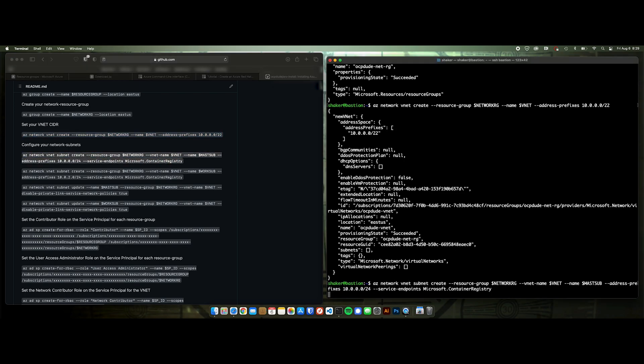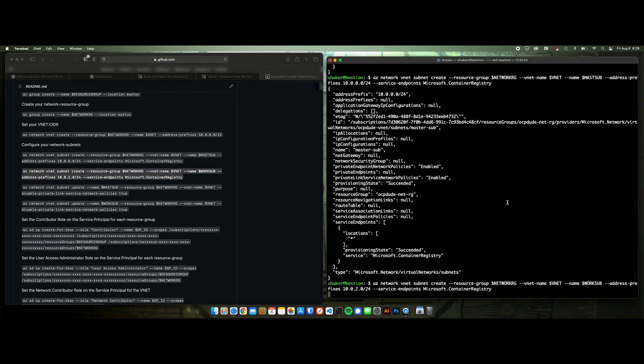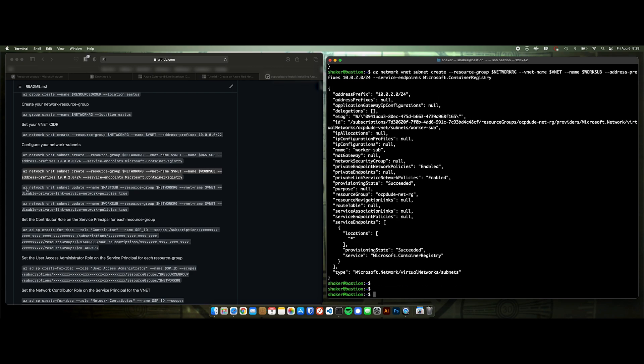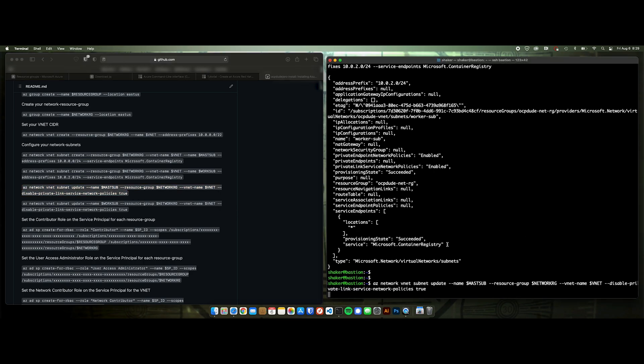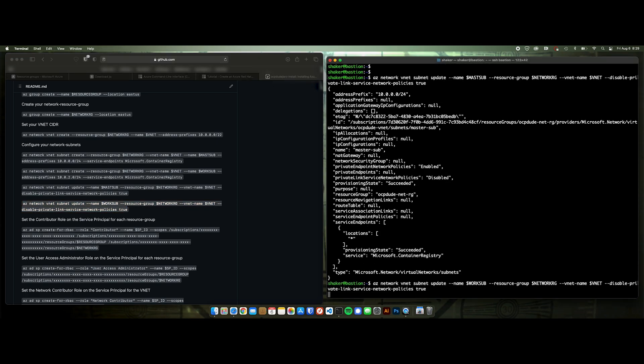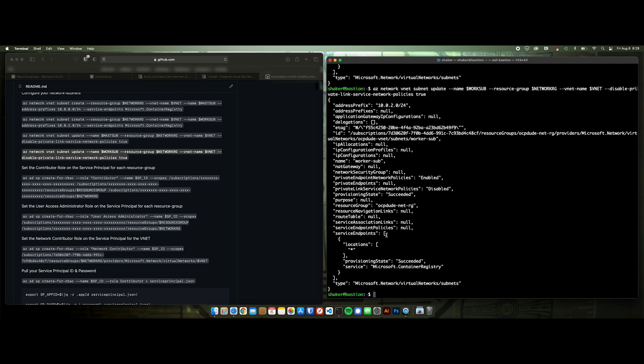And then we will have a service principal that's assigned. So let's go ahead and give it a name. Service principal. Okay. We're already on our subscription. Like I said, we did this. So now we create our resource group. Done. And then we will create our network resource group. Done. Our CIDR. And then we'll configure our networking. Create our subnets. Okay. Next one. Okay. Okay. Disable our private links. Okay.